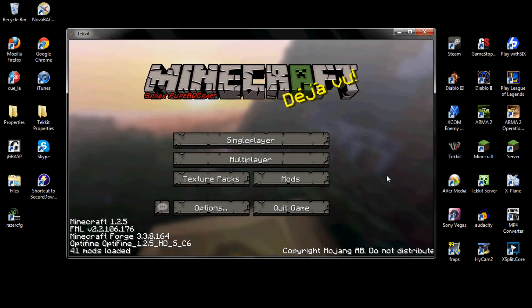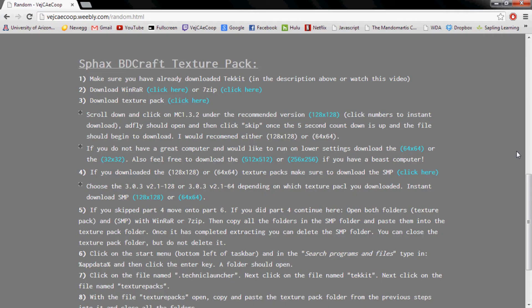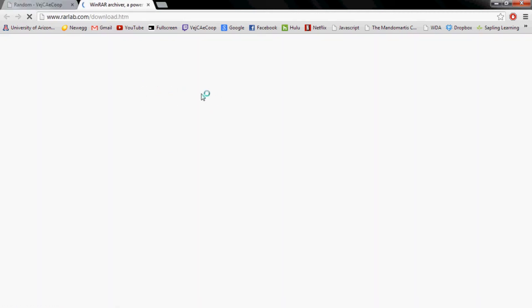Now I'm going to show you how to download the texture pack that kind of goes along with the mod. So you're going to want to download WinRAR or 7-zip first.